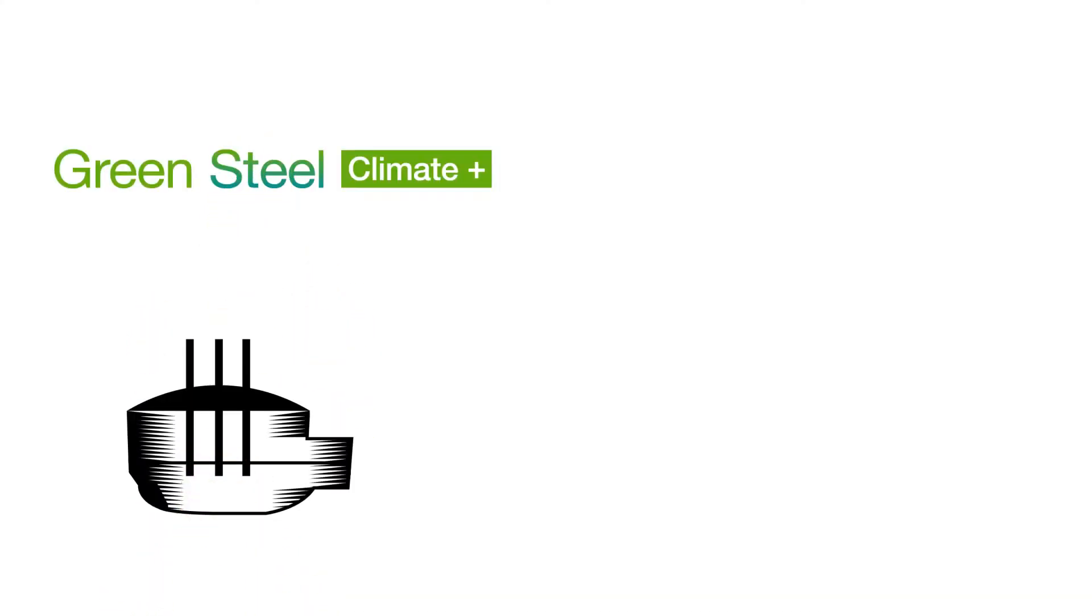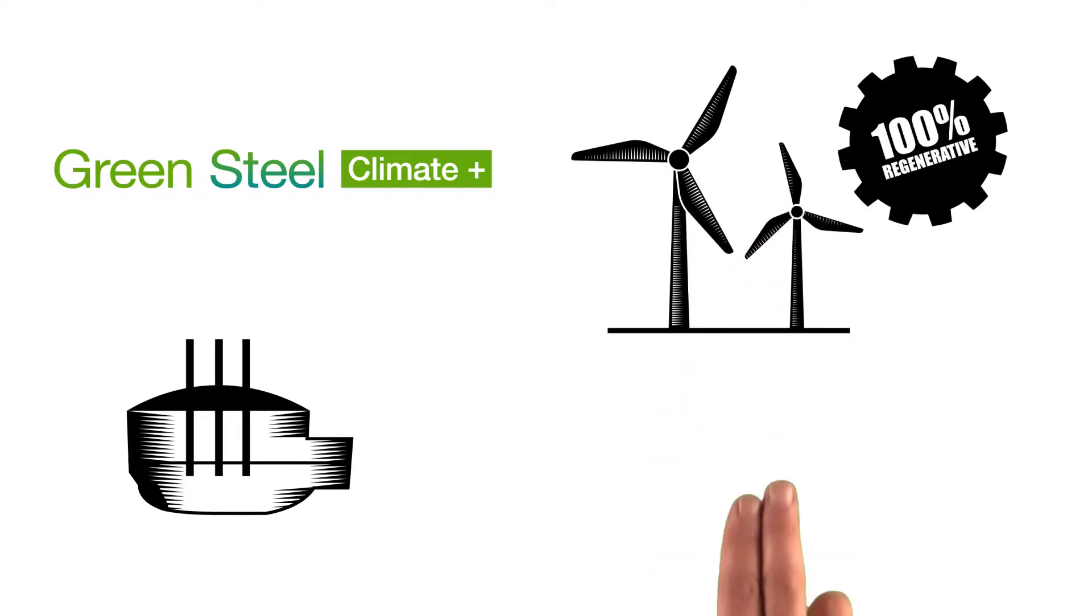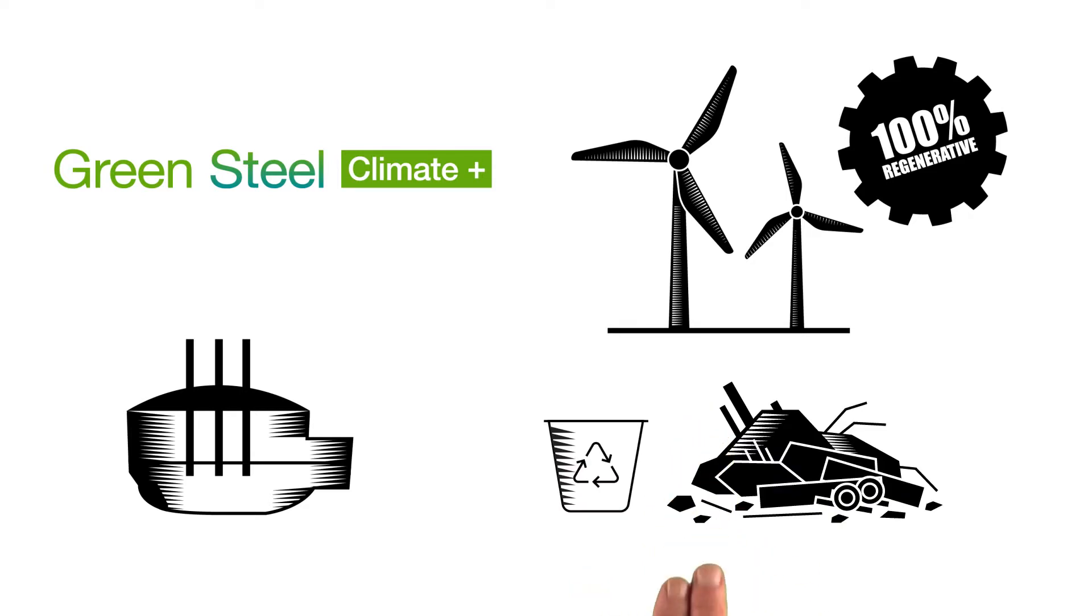Green Steel Climate Plus with fewer CO2 emissions is produced in an electric arc furnace using electricity from 100% renewable energy sources, possibly a turning wind turbine and recycled scrap.